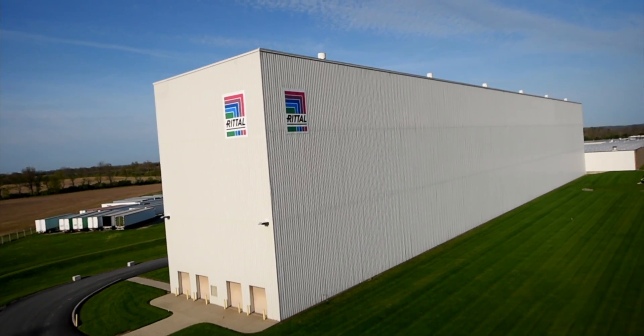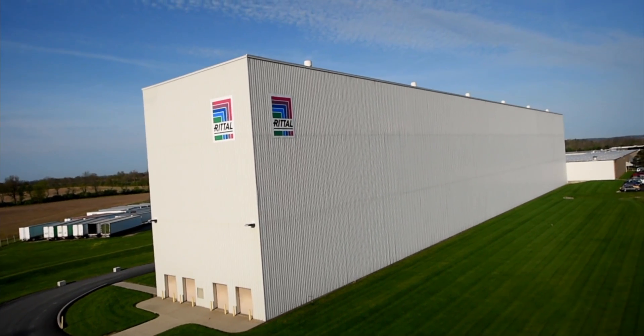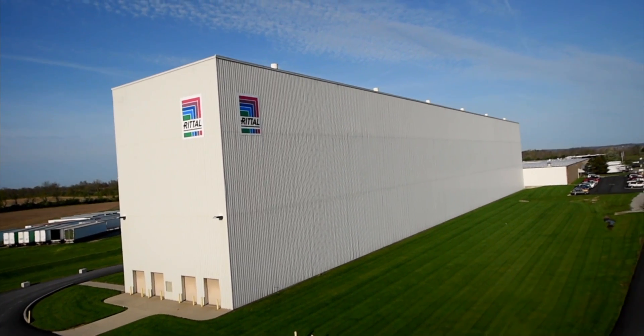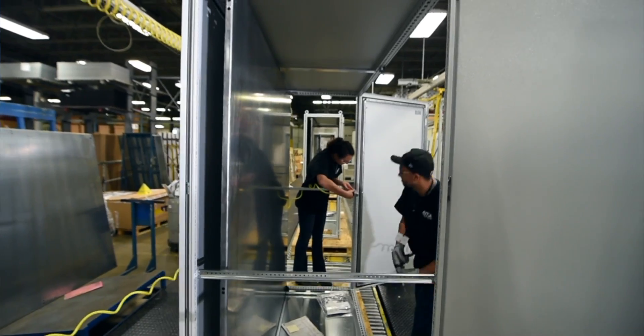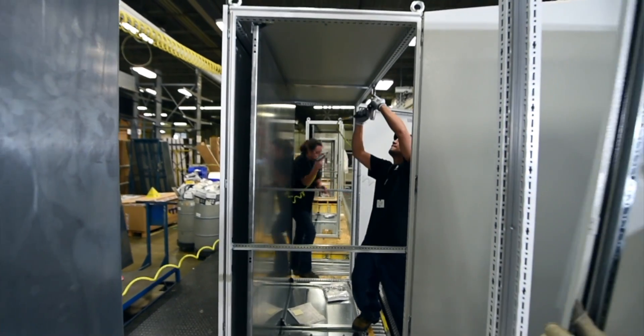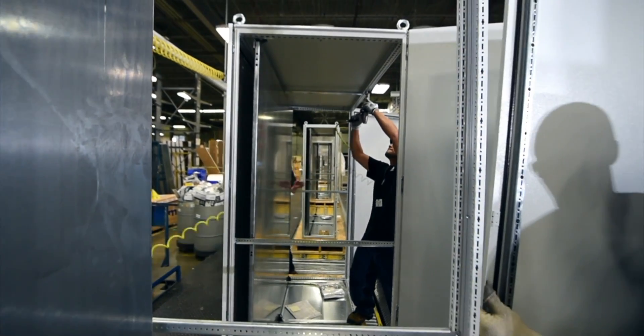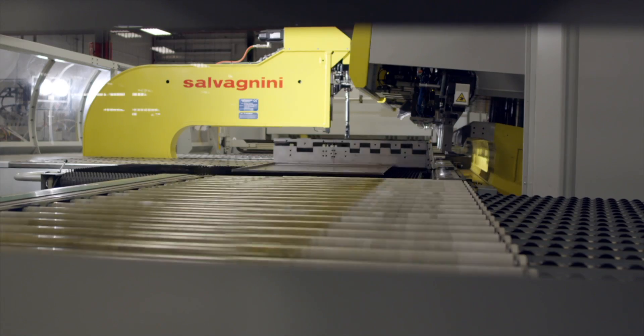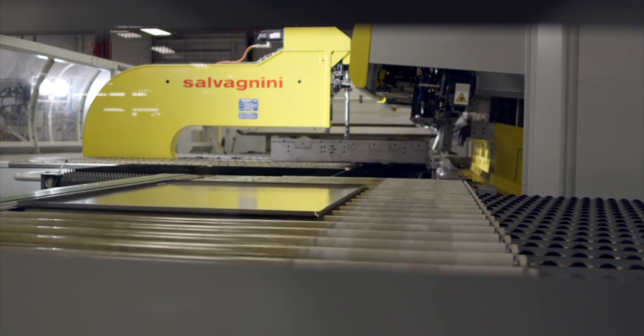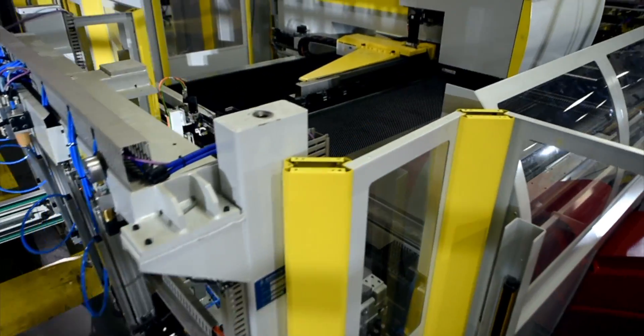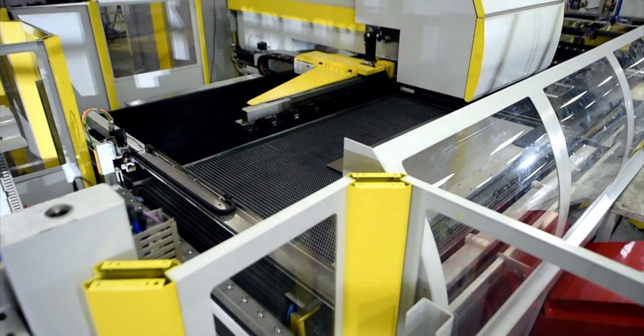Manufactured at our 500,000 square foot factory in Urbana, Ohio, the 316 stainless steel TS-8 brings together world-class design, advanced materials, and state-of-the-art manufacturing technologies.